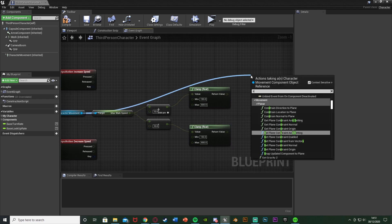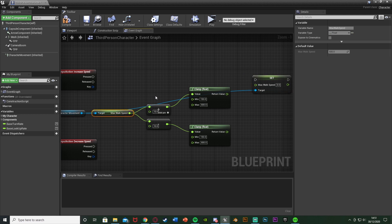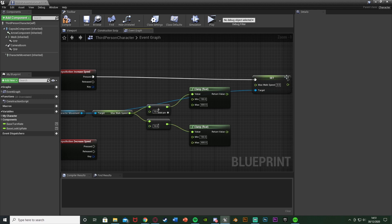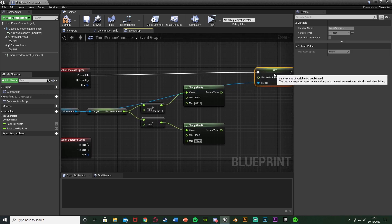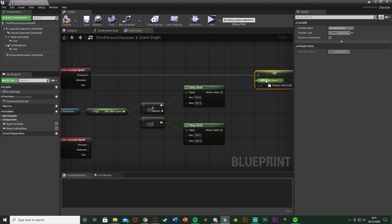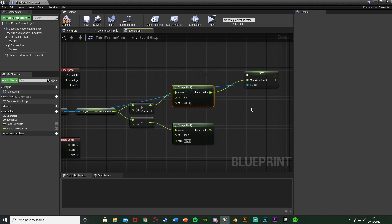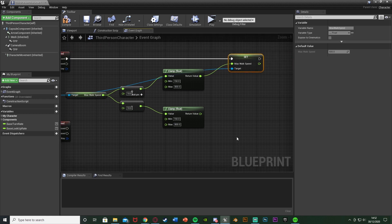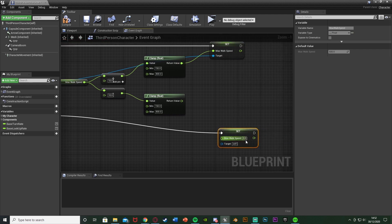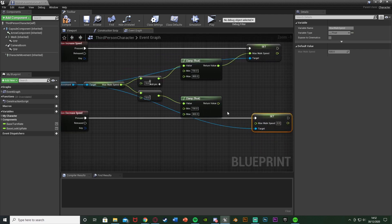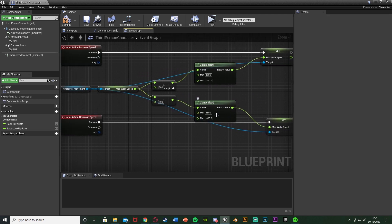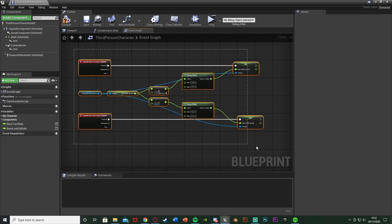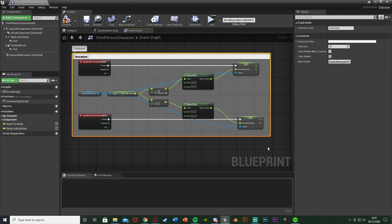Now come out of Character Movement again and get Set Max Walk Speed. We've got the increase and decrease operations, now we're going to set the speed. Plug the Set node into the Pressed pin of the Increase Speed input action, and plug the return value of the clamp into the Max Walk Speed input. Duplicate the Set Max Walk Speed, plug it into the Pressed pin of Decrease Speed, connect the target to Character Movement, and the Max Walk Speed to that clamp's return value. Select all the nodes, hit C to add a comment, and name it 'Increase and Decrease Player Speed on Mouse Wheel'.